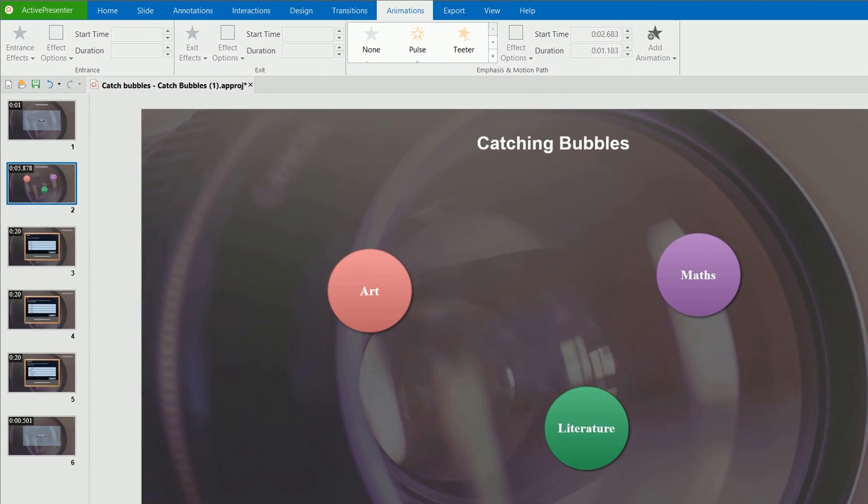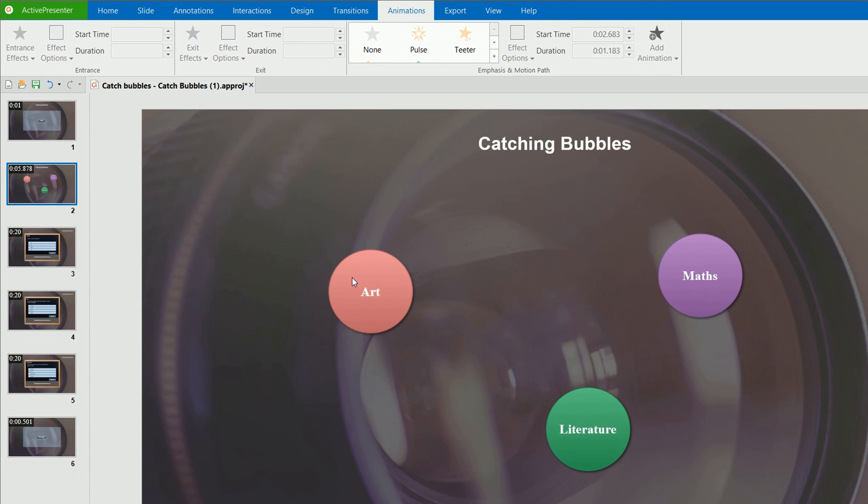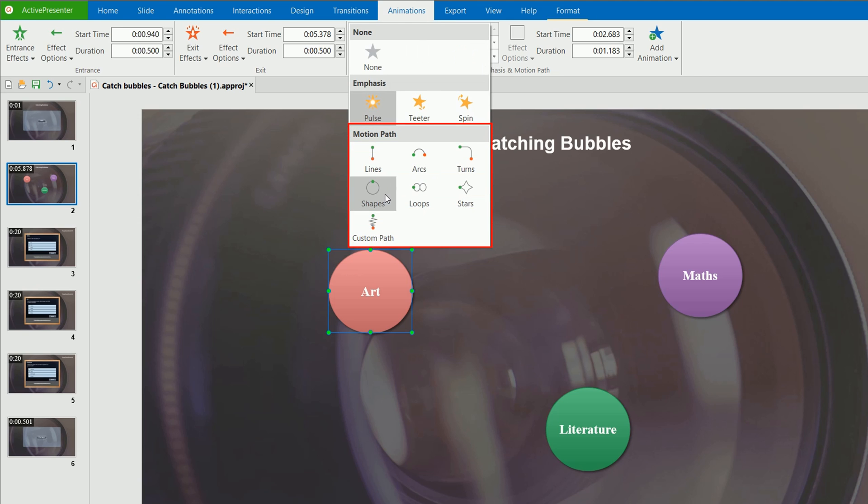Along with emphasis, motion path effects move objects already in a slide along a predetermined path, like a line, circle, or a star.